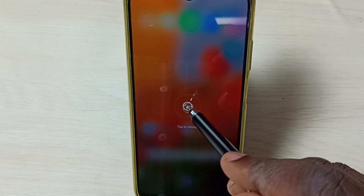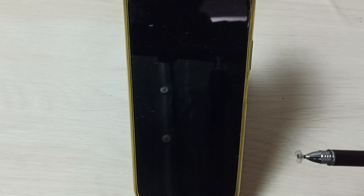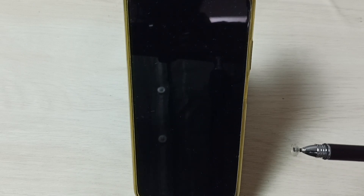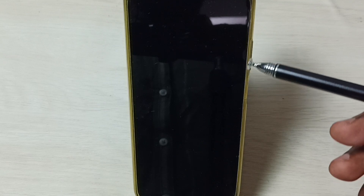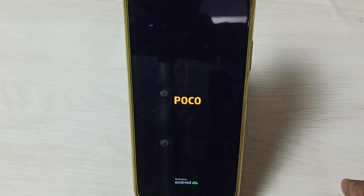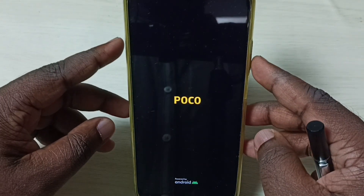Then again tap on reboot. The phone is now rebooting. When we see the Poco logo, at that point we have to press and hold the volume down button. Press and hold the volume down button until we see the MIUI logo. When we see the MIUI logo, we can release the volume down button.